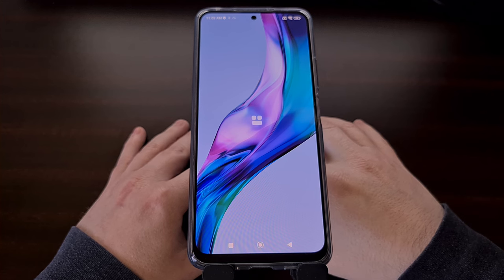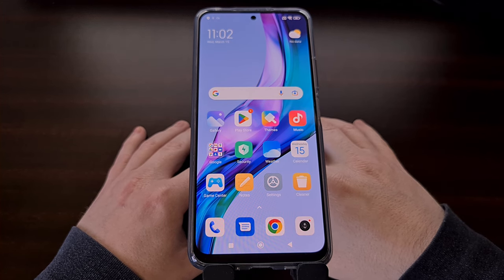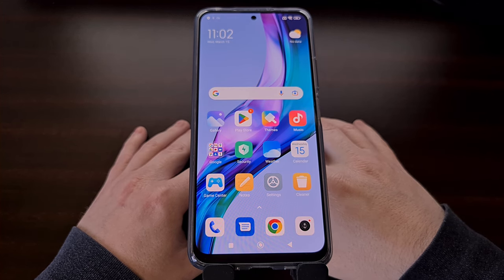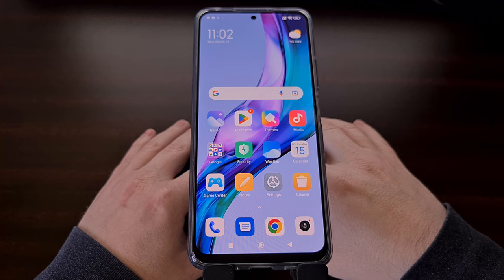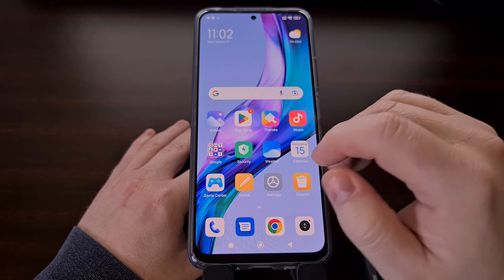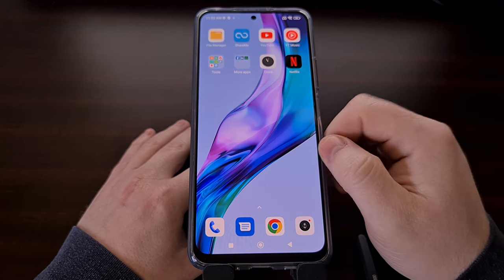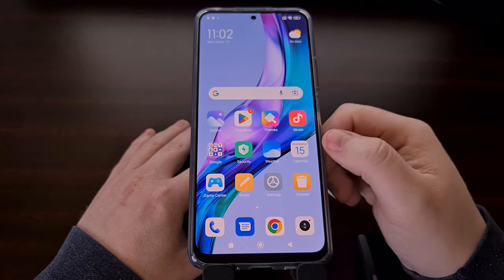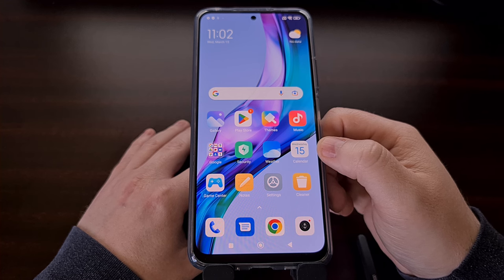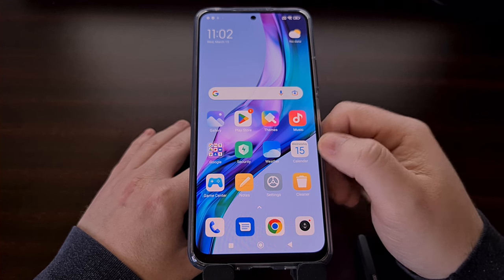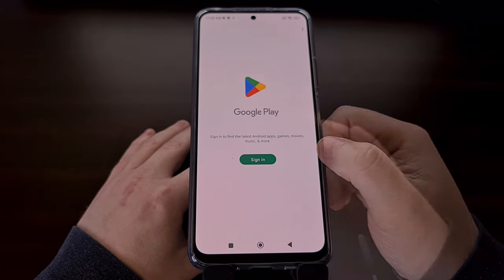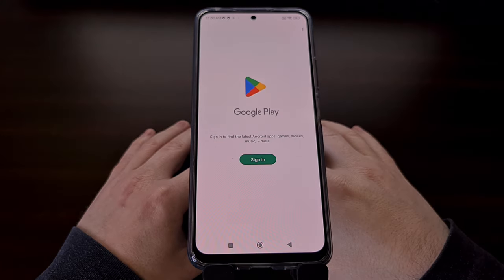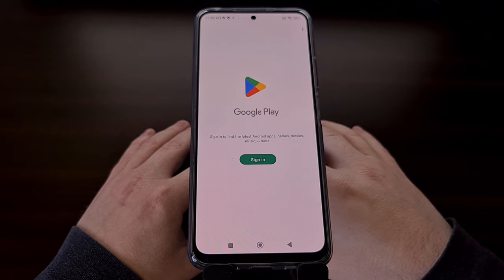And now that Android has been activated and the phone is booted back up, you won't see any of the Chinese apps that you saw before. And we're now able to log into our Google account using the Google Play Store application right here.